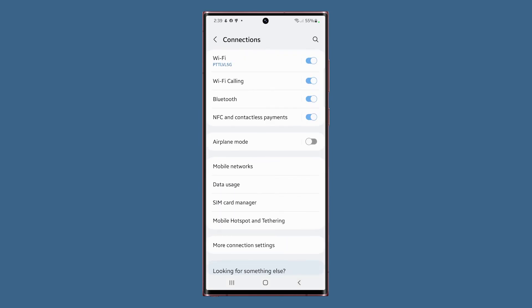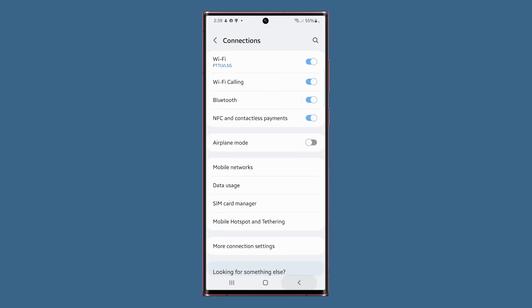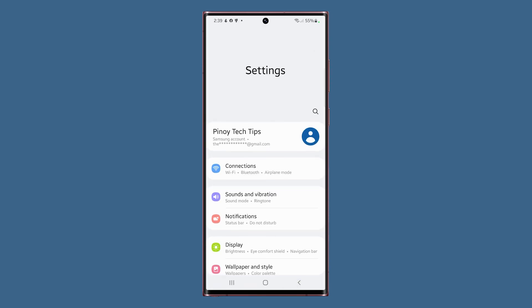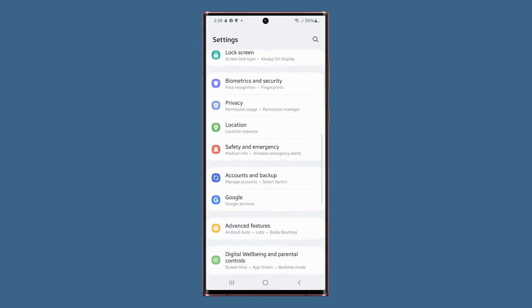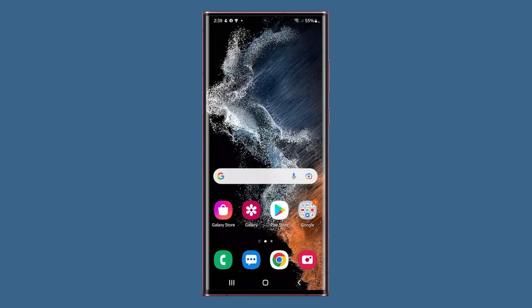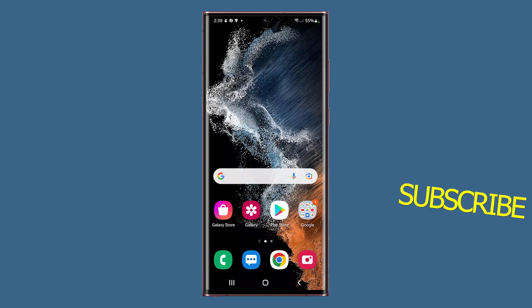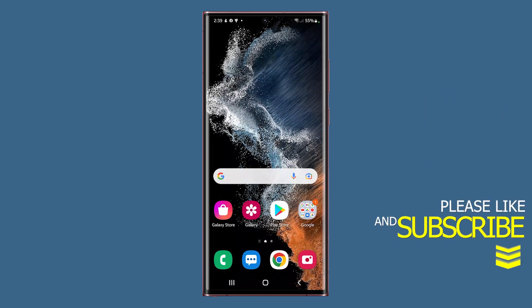And those are all the Wi-Fi settings on your Samsung Galaxy S22 Ultra. We hope that we've explained all the settings enough so you could easily understand and remember them. For more tips like this, subscribe to our channel, or click on another video to keep watching. Have a great day!